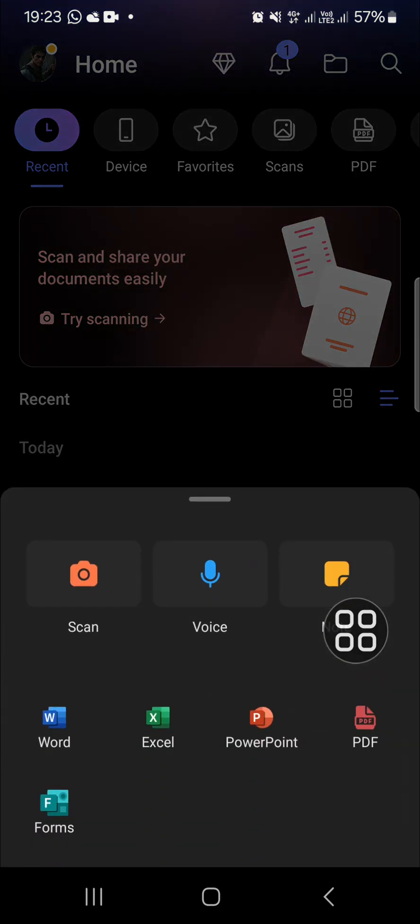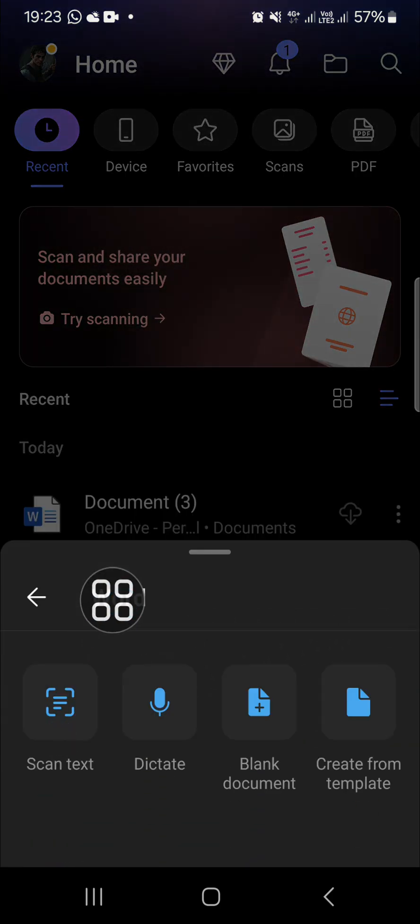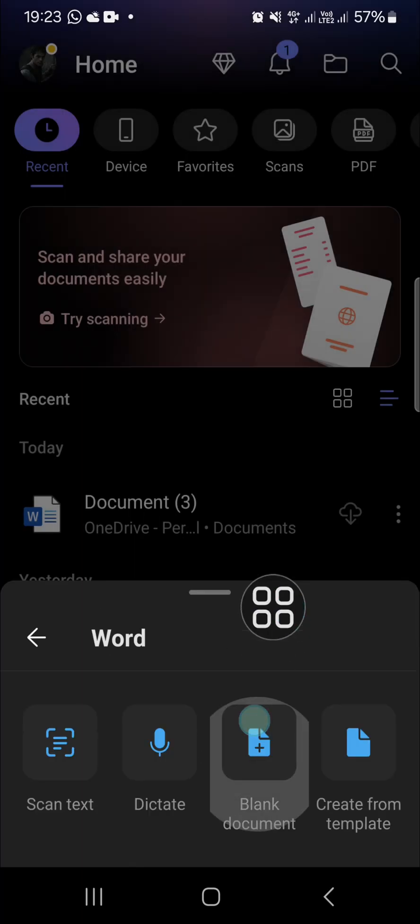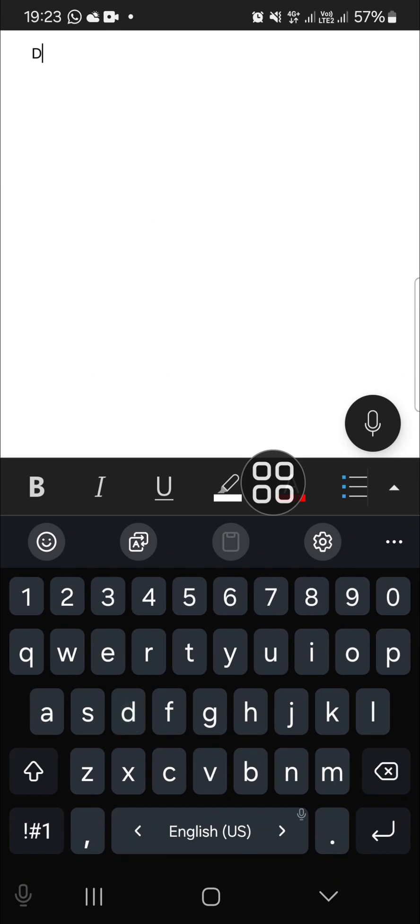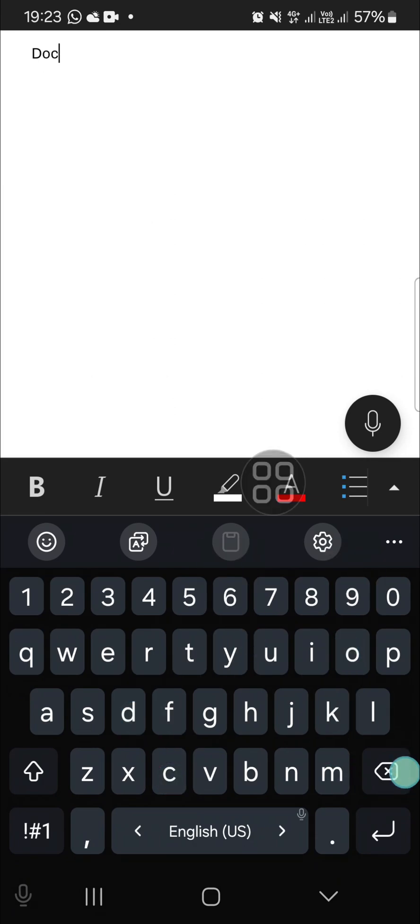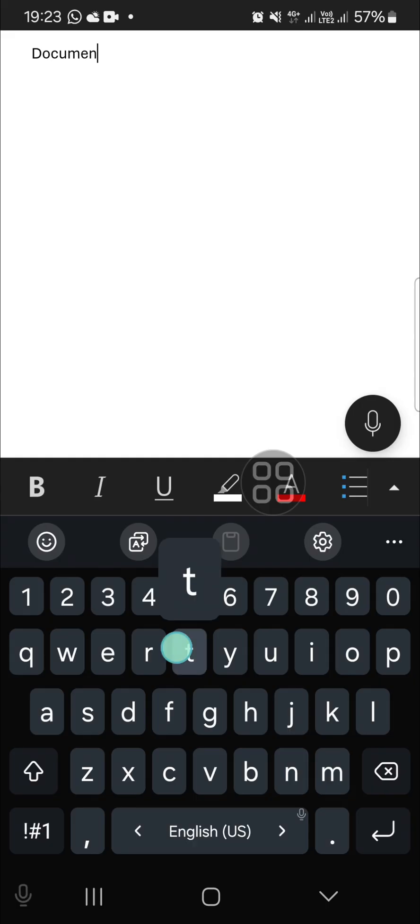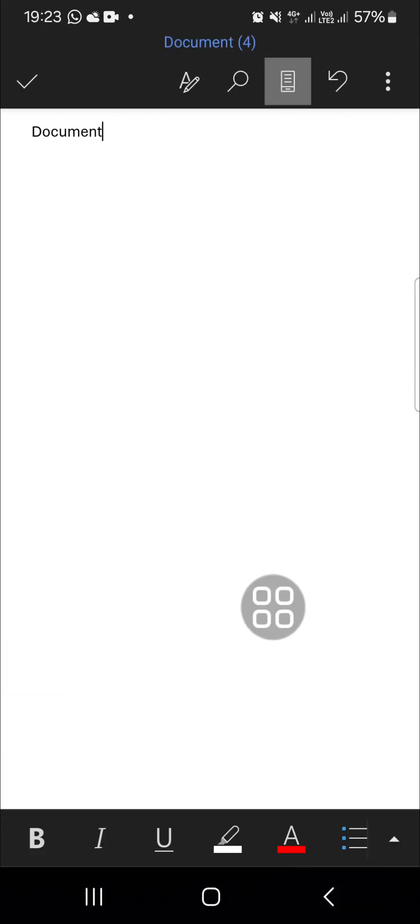I'm going to click on Create, and then I'm going to select Microsoft Word and choose the blank document. I'm just going to type in "document" and I'm going to show you how you can save this document.